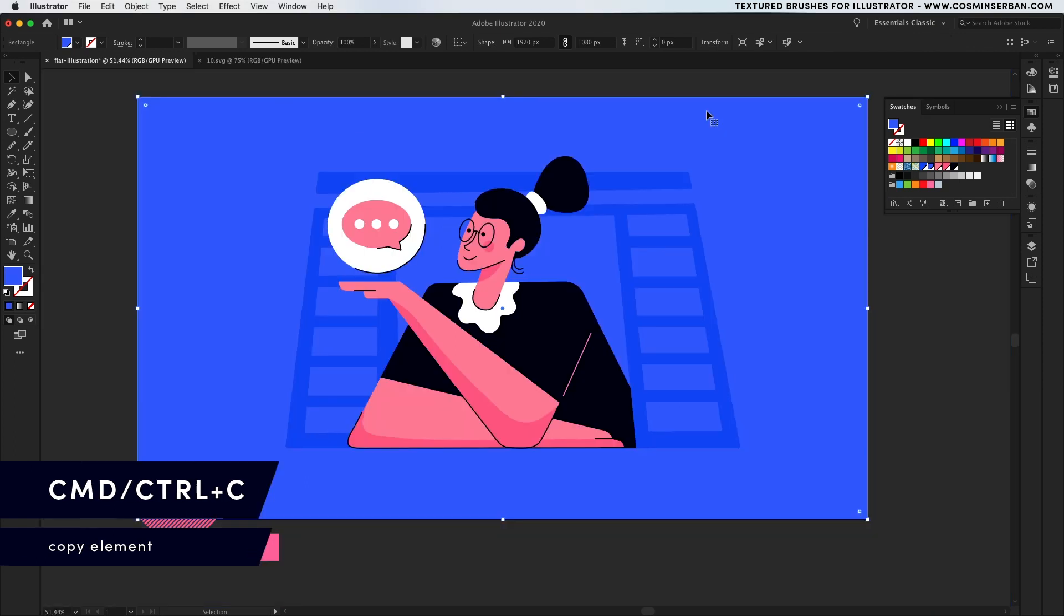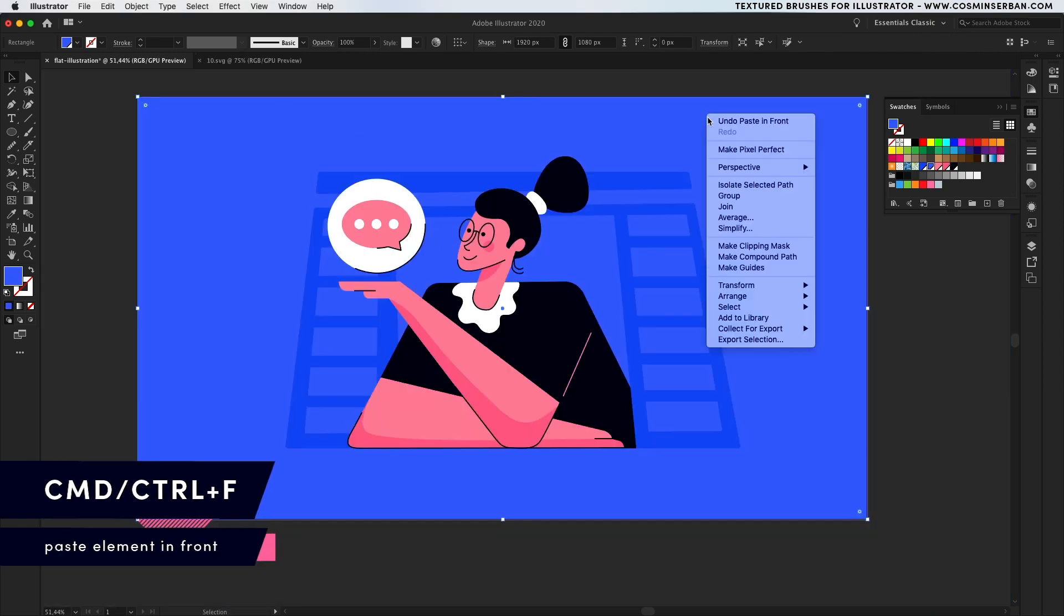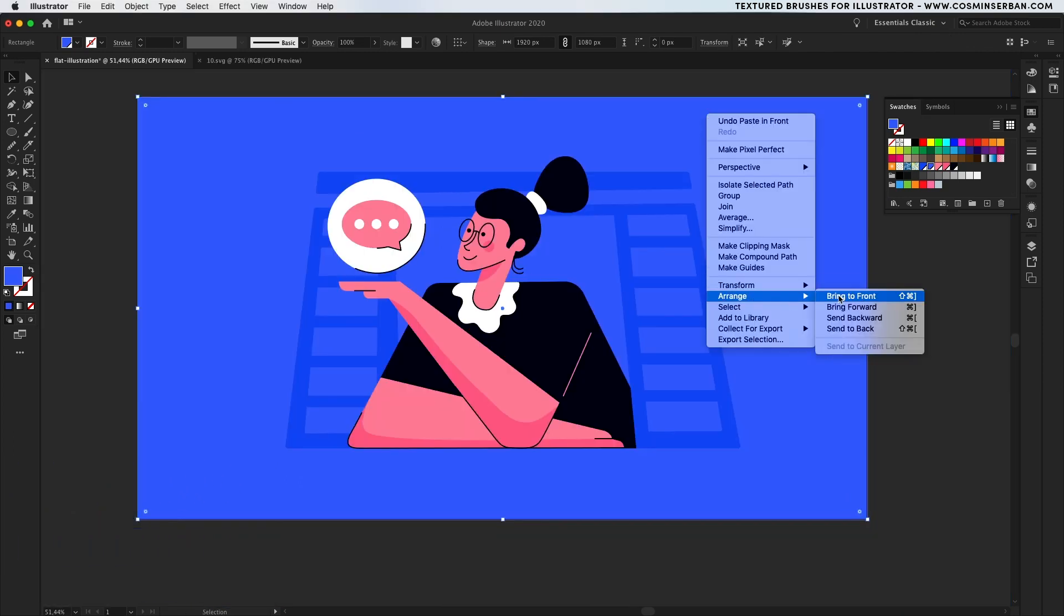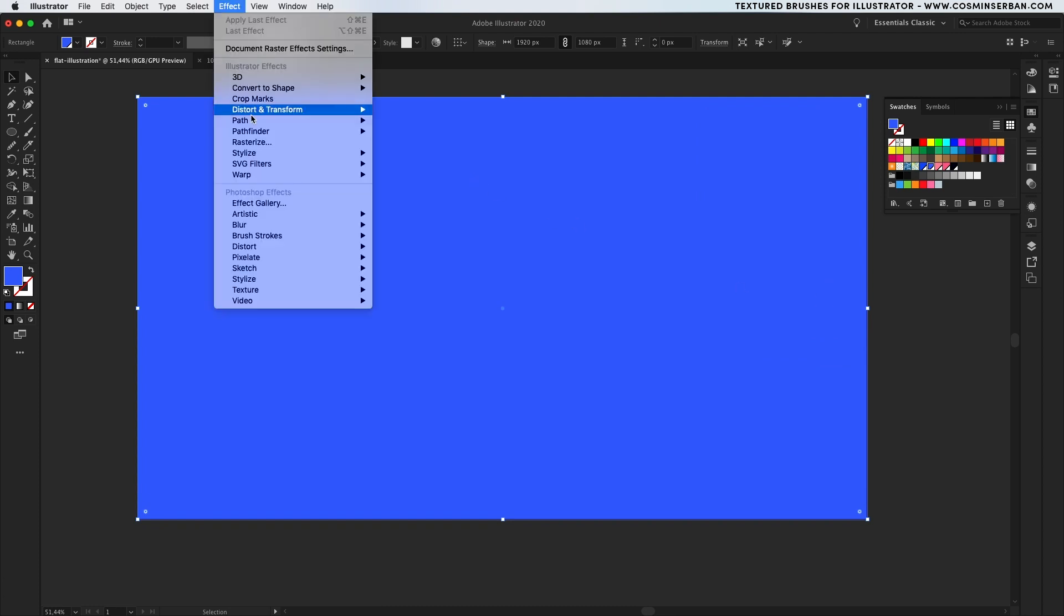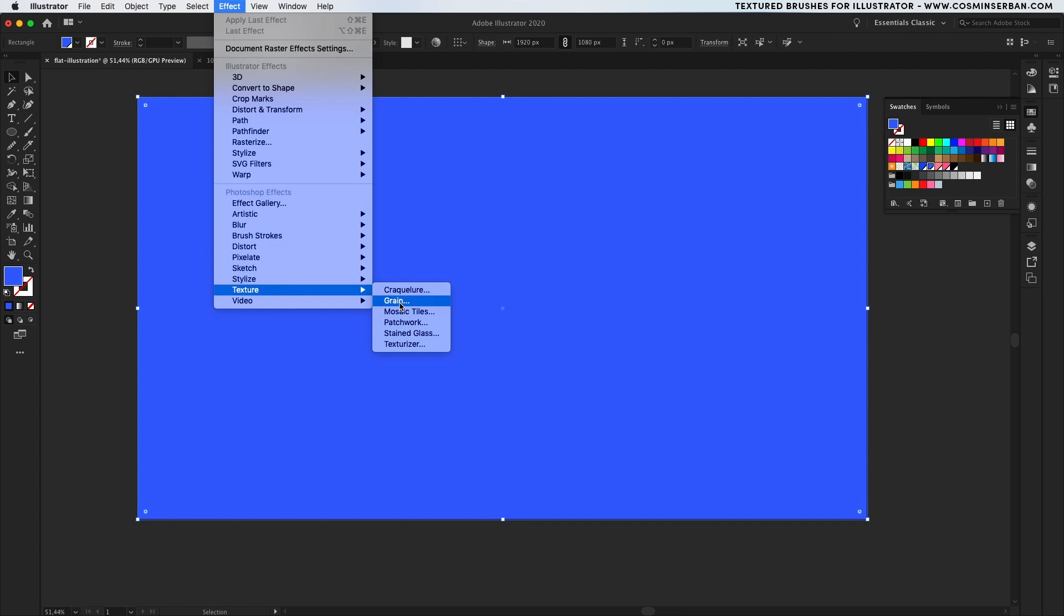You can then duplicate the background shape, right click on it and bring it to the front of the illustration. Go to the effects window and from the texture effect tab, click on grain.